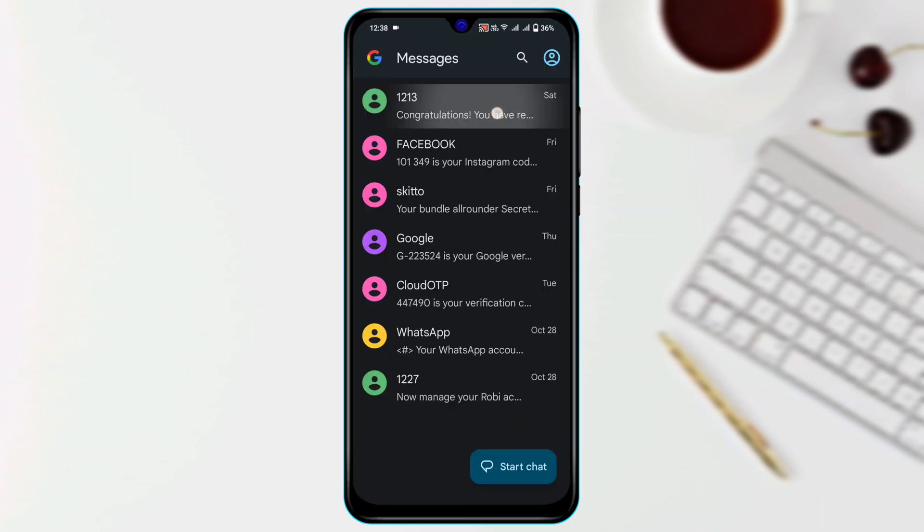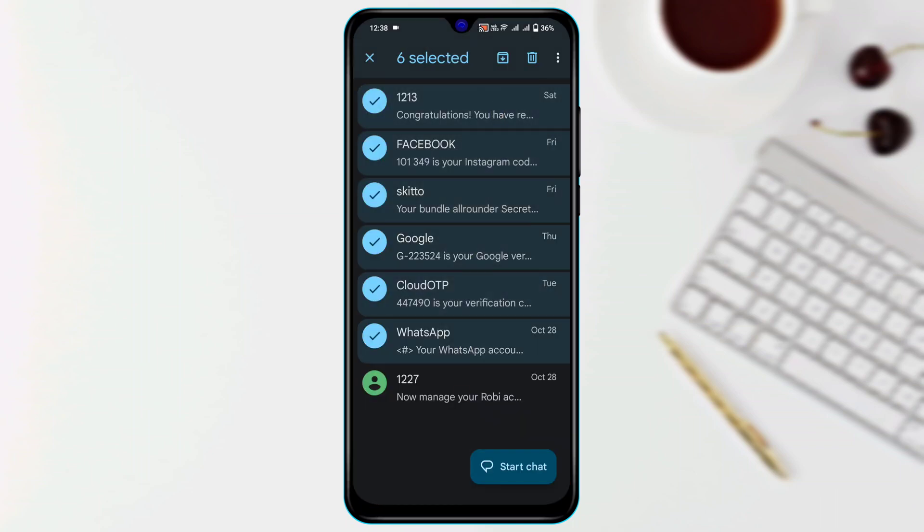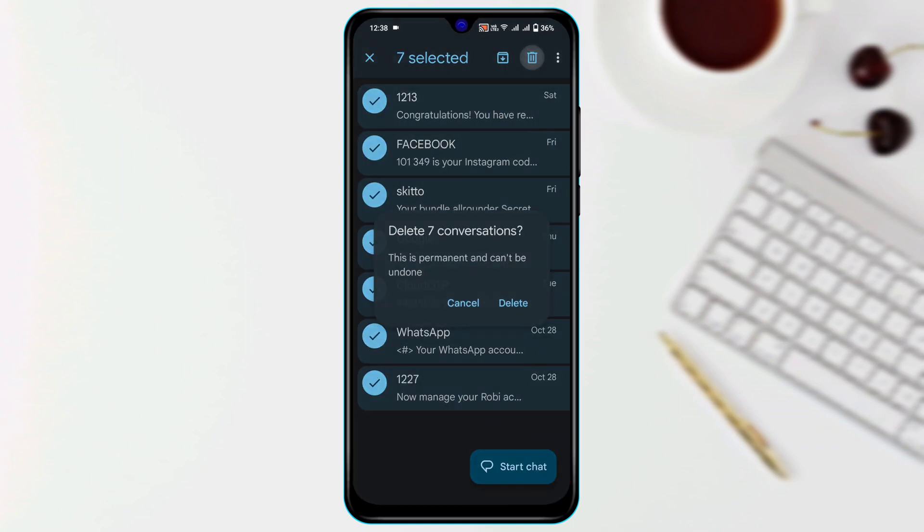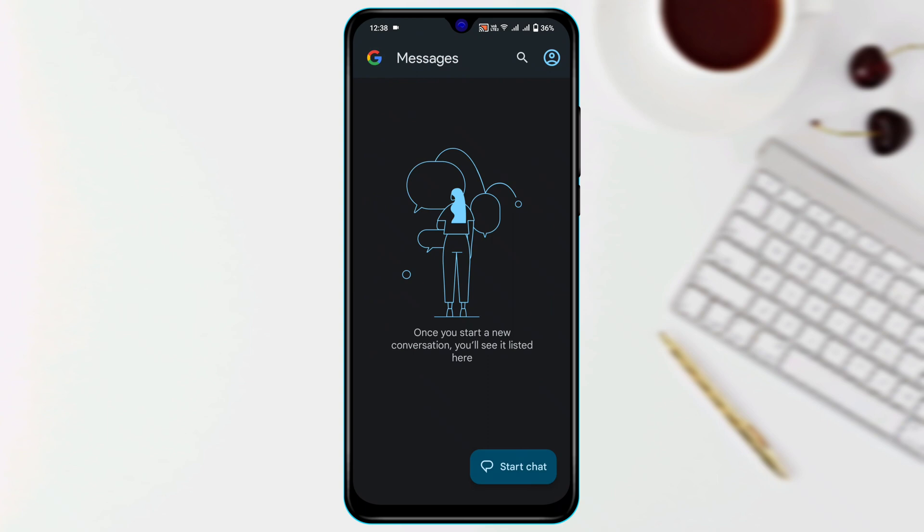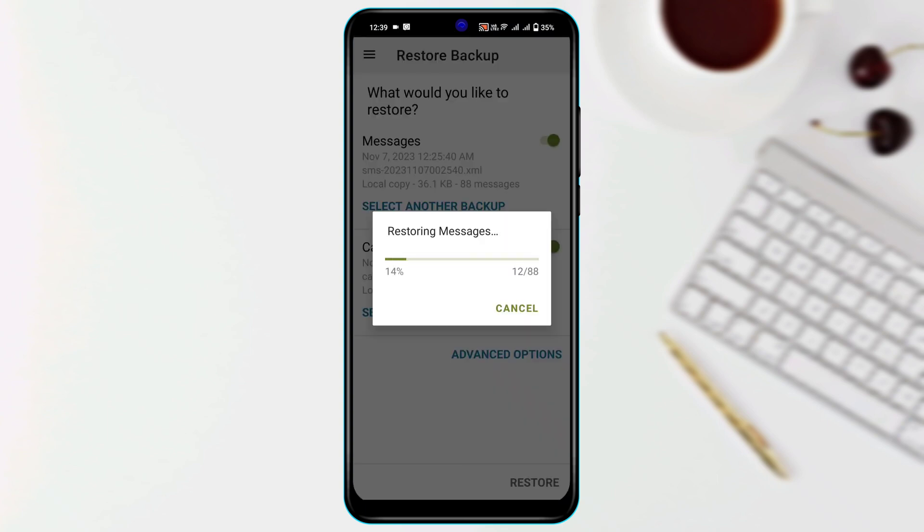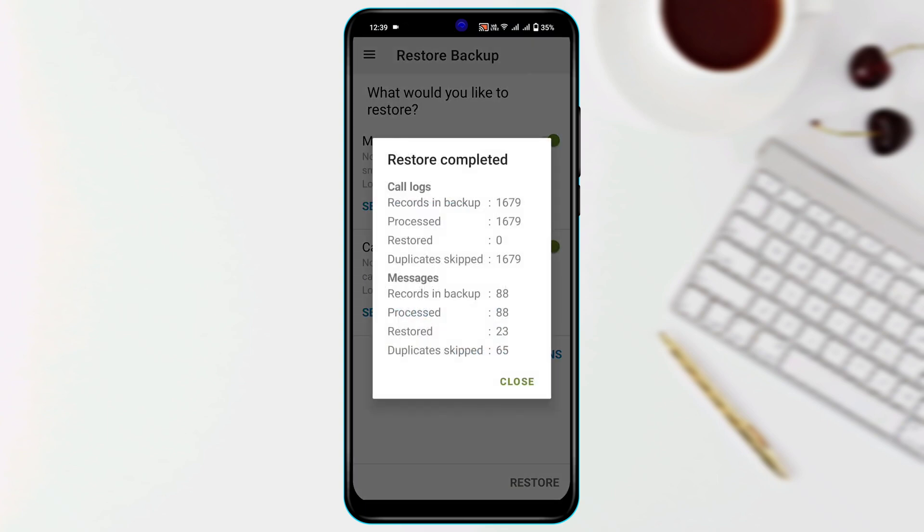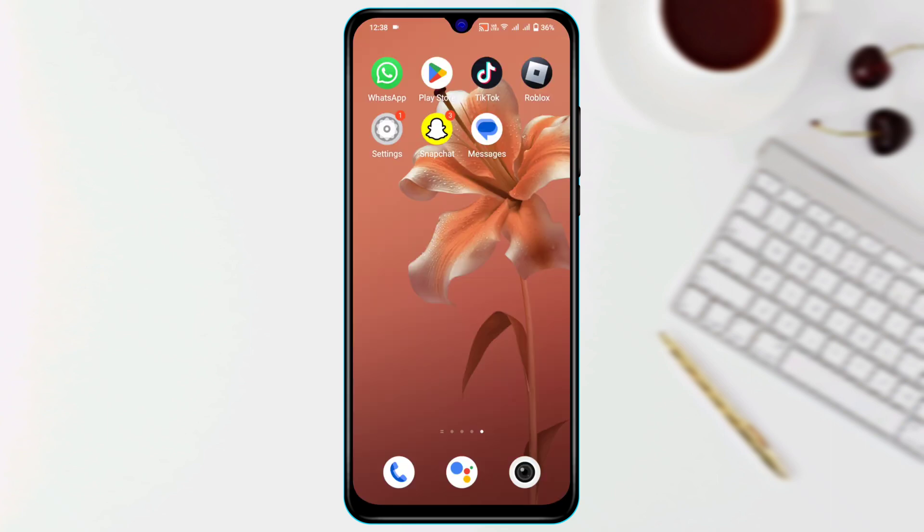How to recover permanently deleted SMS on Android. Hey there everyone, this is Jay Akash and welcome back to the Sky Tech Studio. In this video I'll show you how you can easily recover your permanently deleted text messages from any Android device. So without wasting any more time, let's get started with the video.